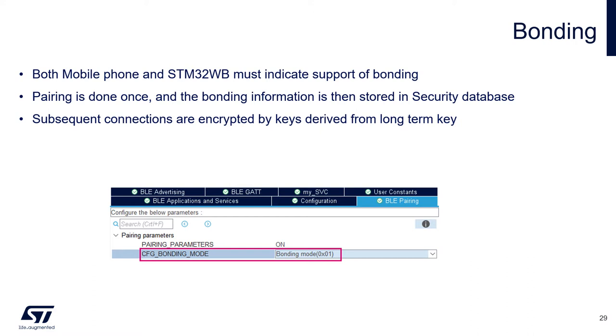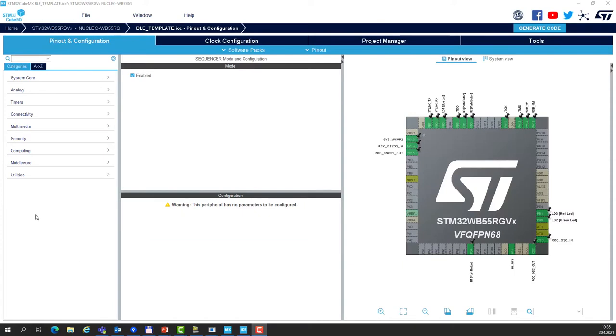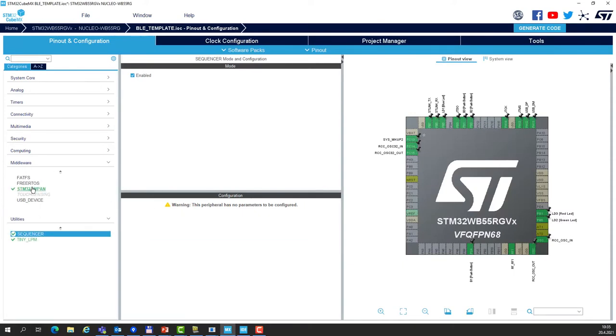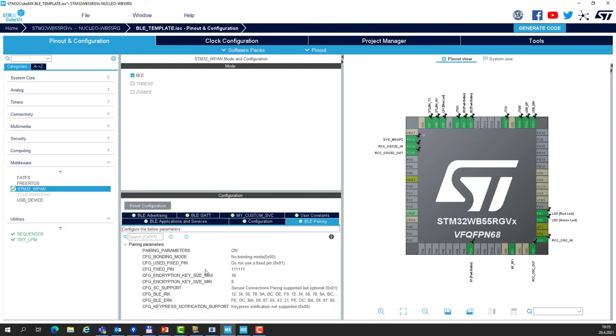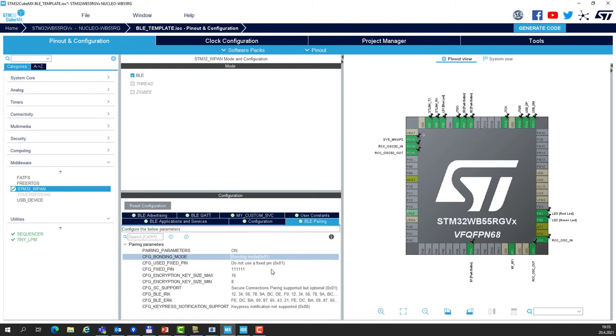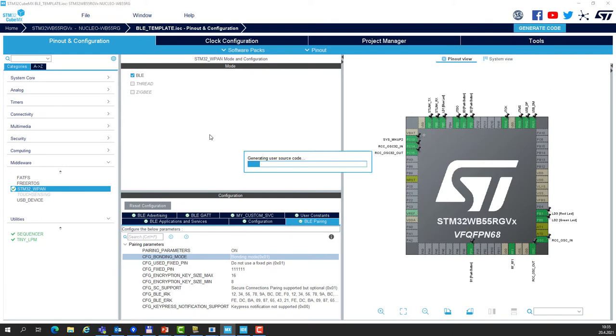In Cube MX, we will do a single change to enable the bonding in the BLE pairing tab. So let's go to the WPAN middleware and in the BLE pairing tab, let's enable the bonding. And this is it. We can generate the project and make another test.